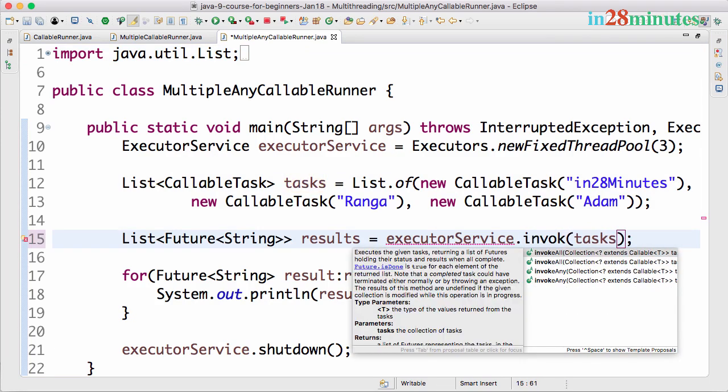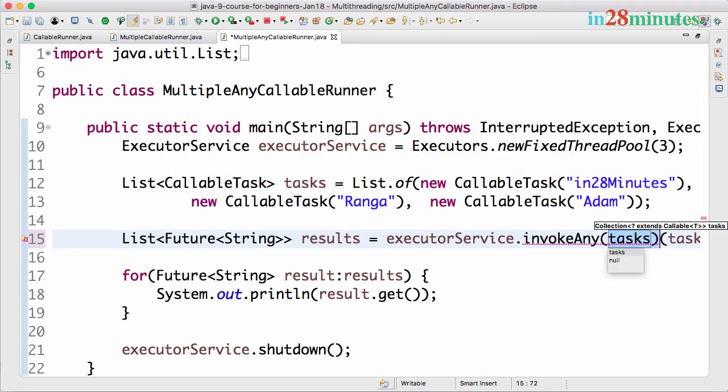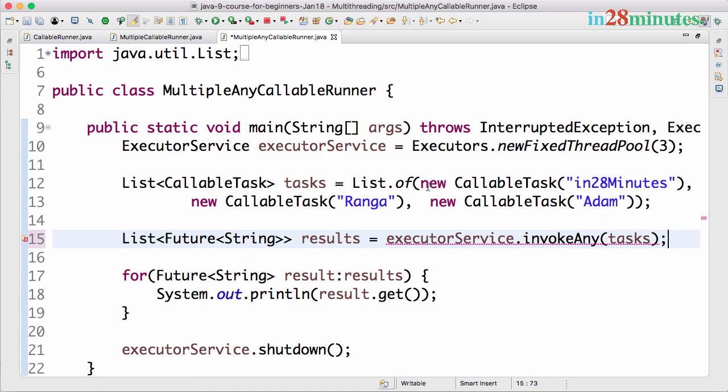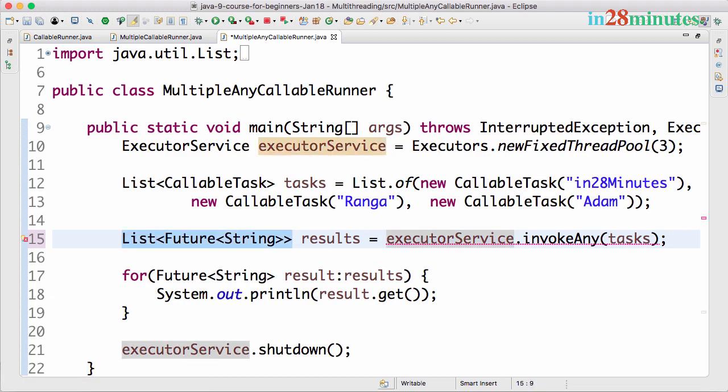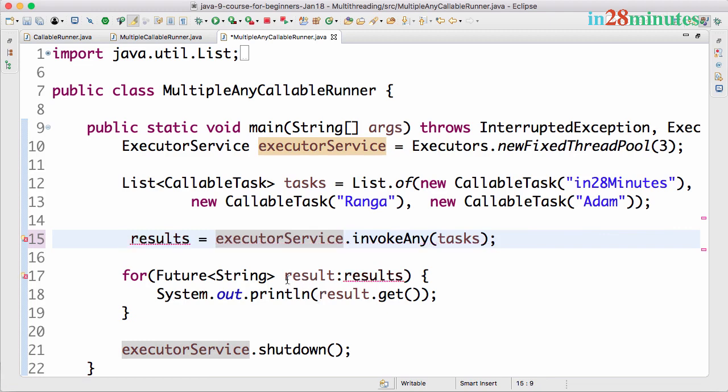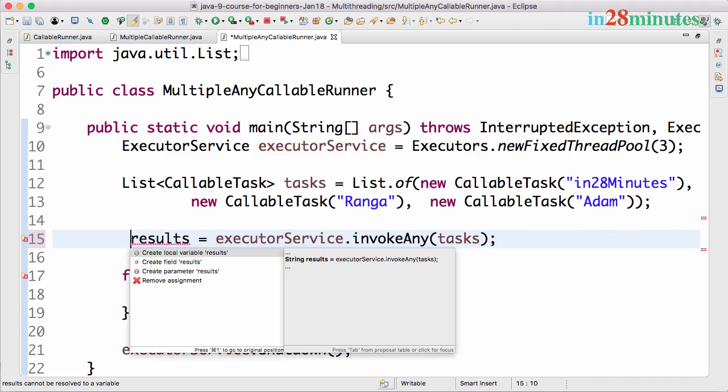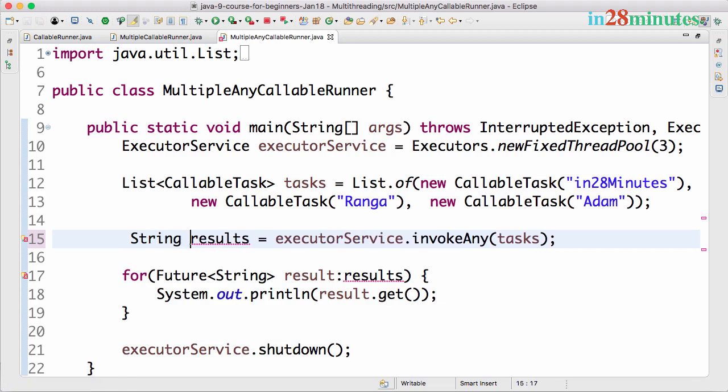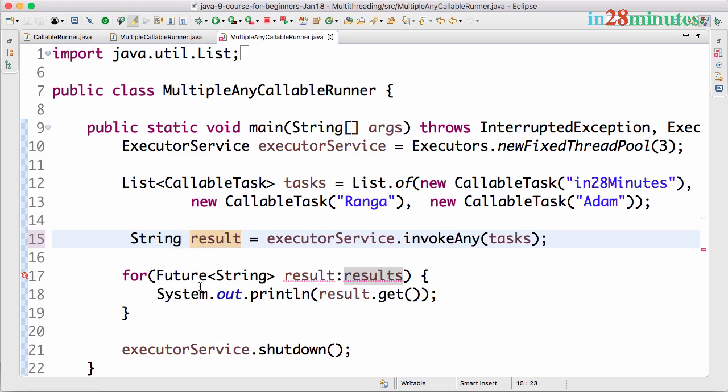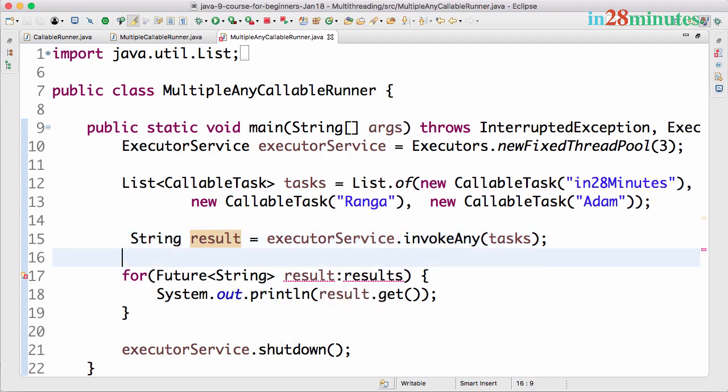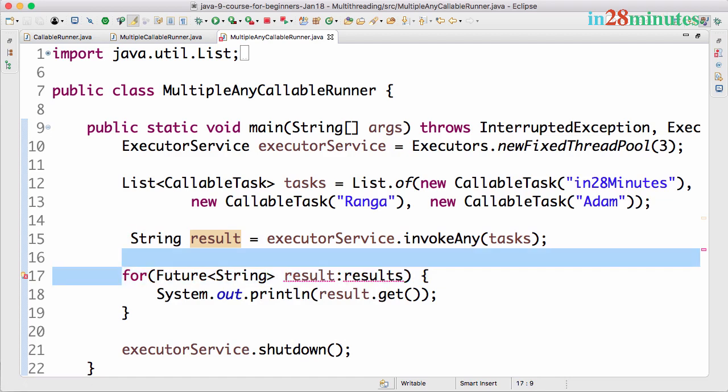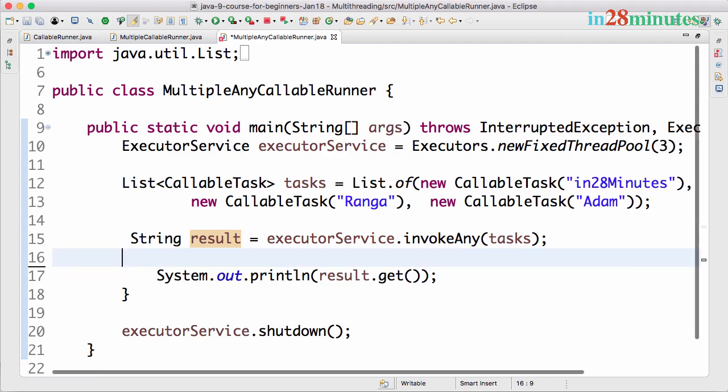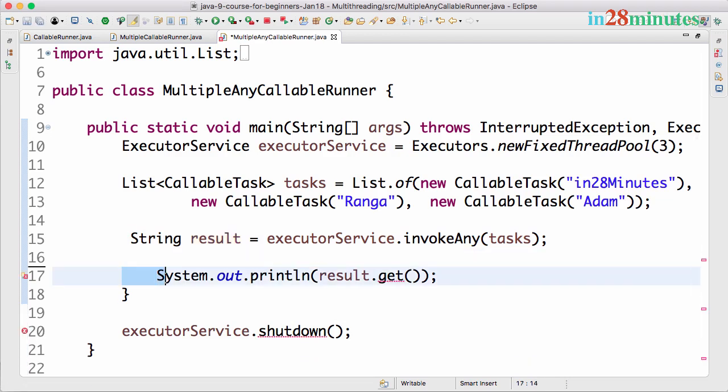So what invokeAny does is it would wait for any of these tasks to complete. So if one of the tasks completes it gets the result. The result is just one result. What would happen is we would just have one result back, so it directly returns a string with the result and let's directly print the result out in here.